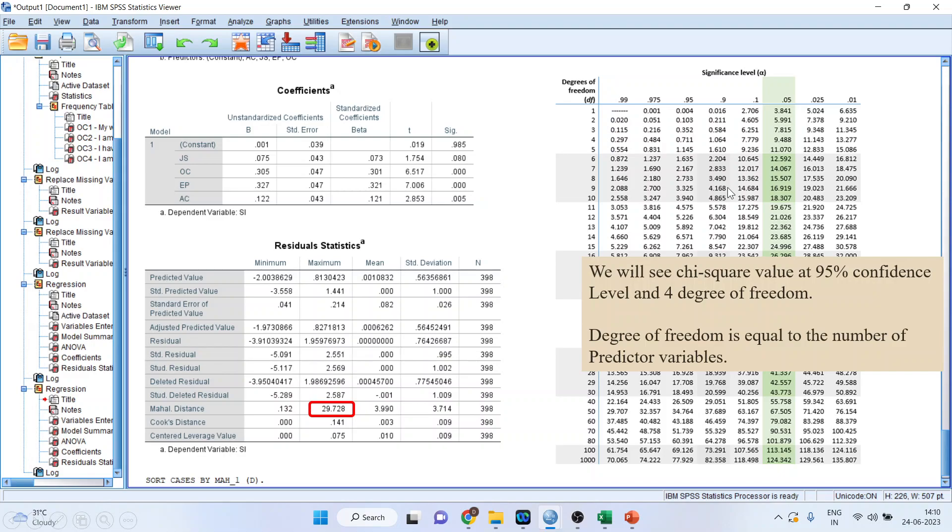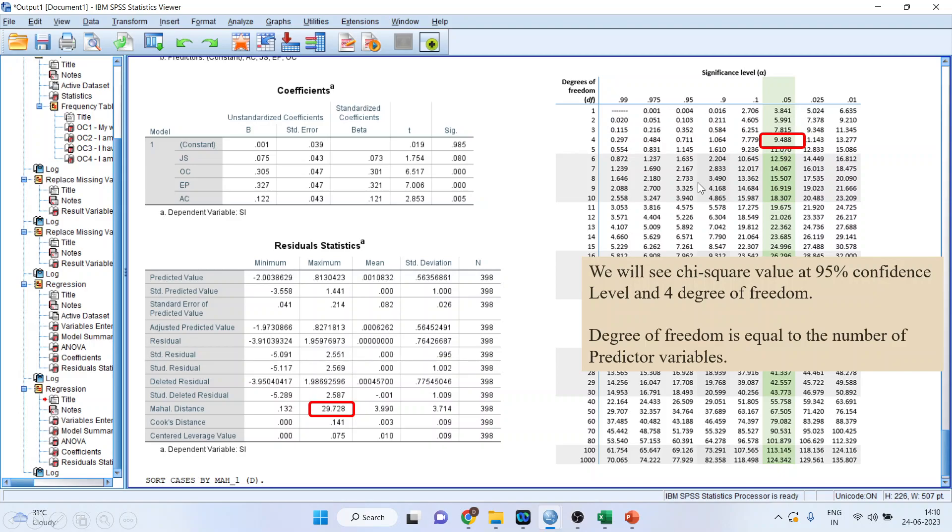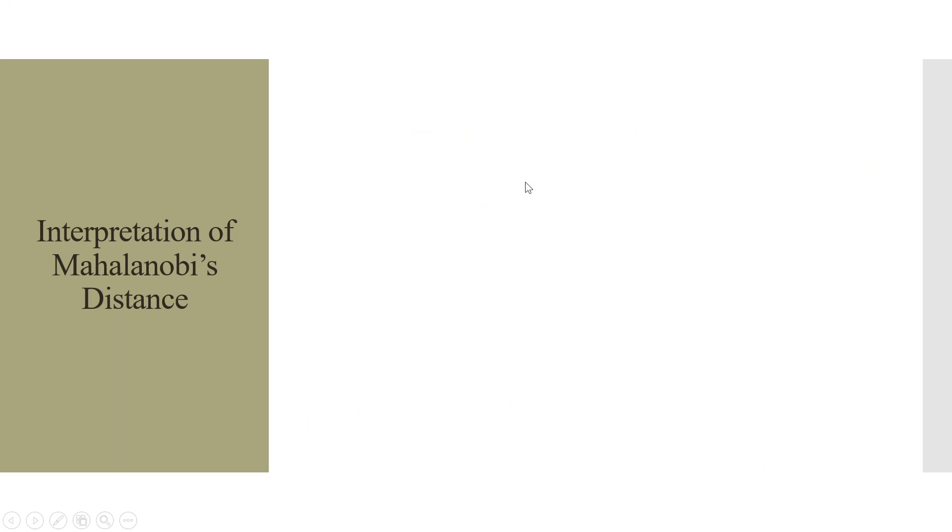I have taken the screenshot of the output and the value which we have to see is 29.728. We will also have to see the table value of the chi-square at 95% confidence level and 4 degrees of freedom. Why am I considering 4 degrees of freedom? Because I am having 4 predictor variables: JS, OC, EP, and AC. I am only considering independent variables. So this value turns out to be 9.488. It means that the Mahalanobis distance maximum value is more than the chi-square value. What will be our interpretation?